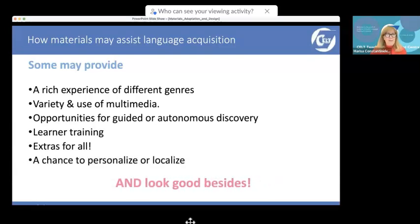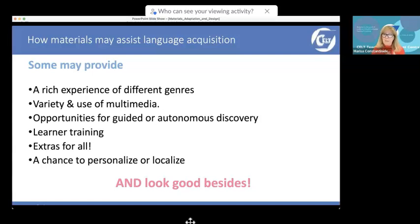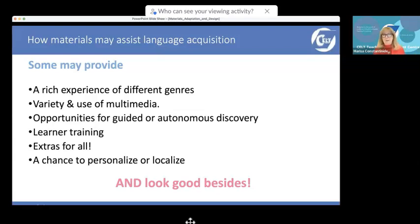Materials assist language acquisition by giving you a chance to personalize or localize. By localizing, I'm sure this particular audience may have experience of looking at materials provided for a western or Christian society, which might cause some problems. Are there any materials you'd like to use but can't use for cultural or local reasons? Type yes or no in the text chat.